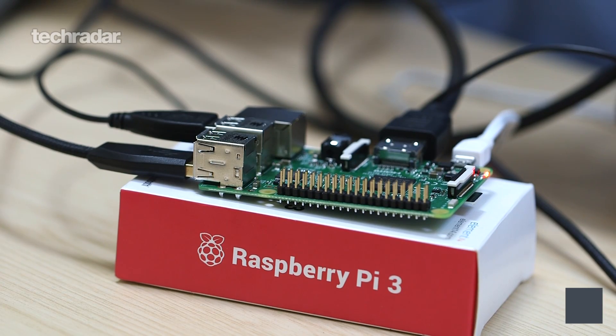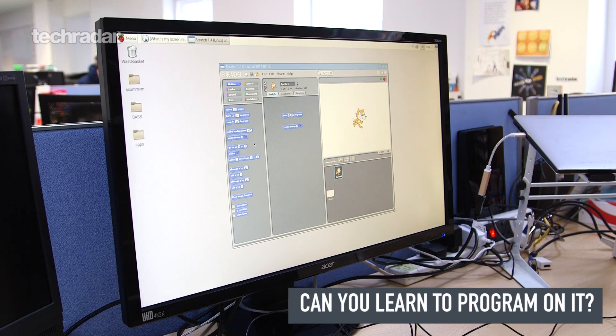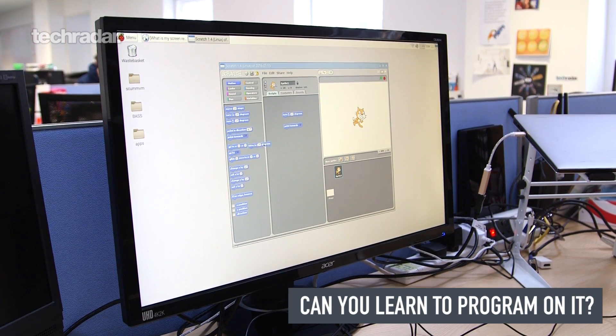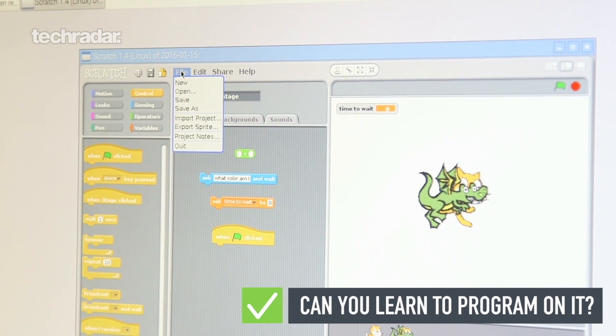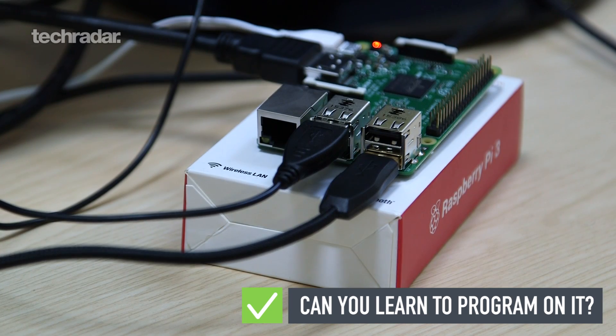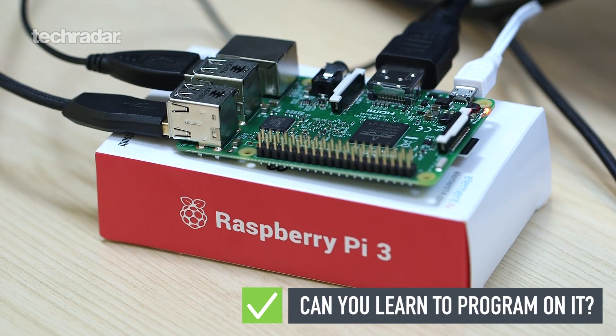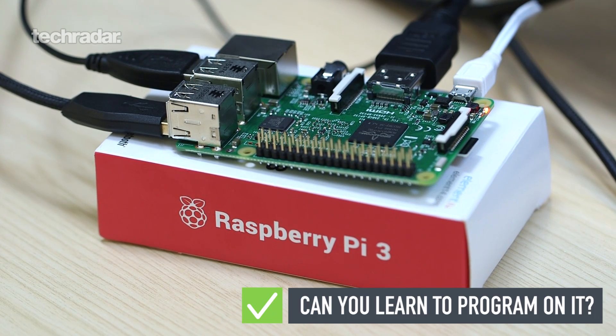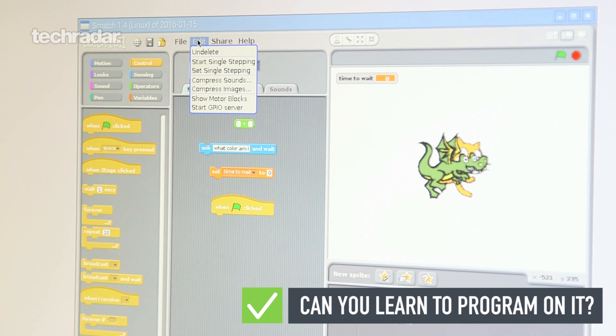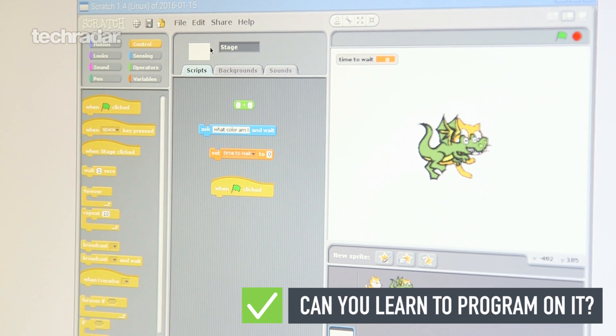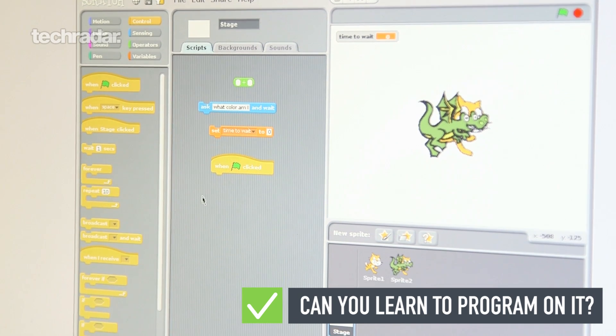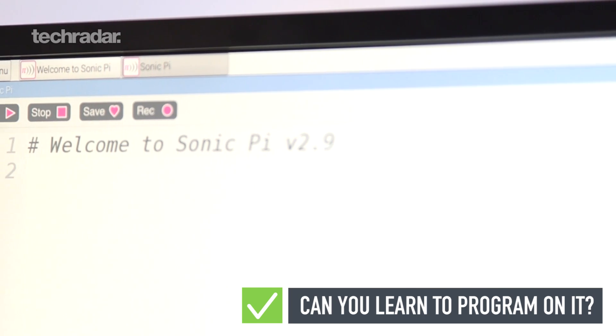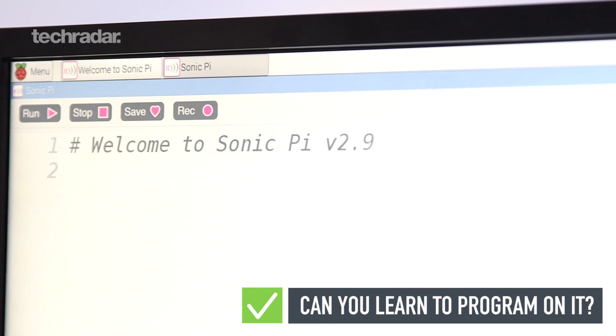Can you use it to learn to program? You won't get any prizes for getting the answer to this one. The Pi's upgraded specs make it a much more useful computer than previous versions, but it is still one that's designed for programming. The Raspberry Pi 3's improved performance, low cost and wide range of tools make it ideal for learning to code.